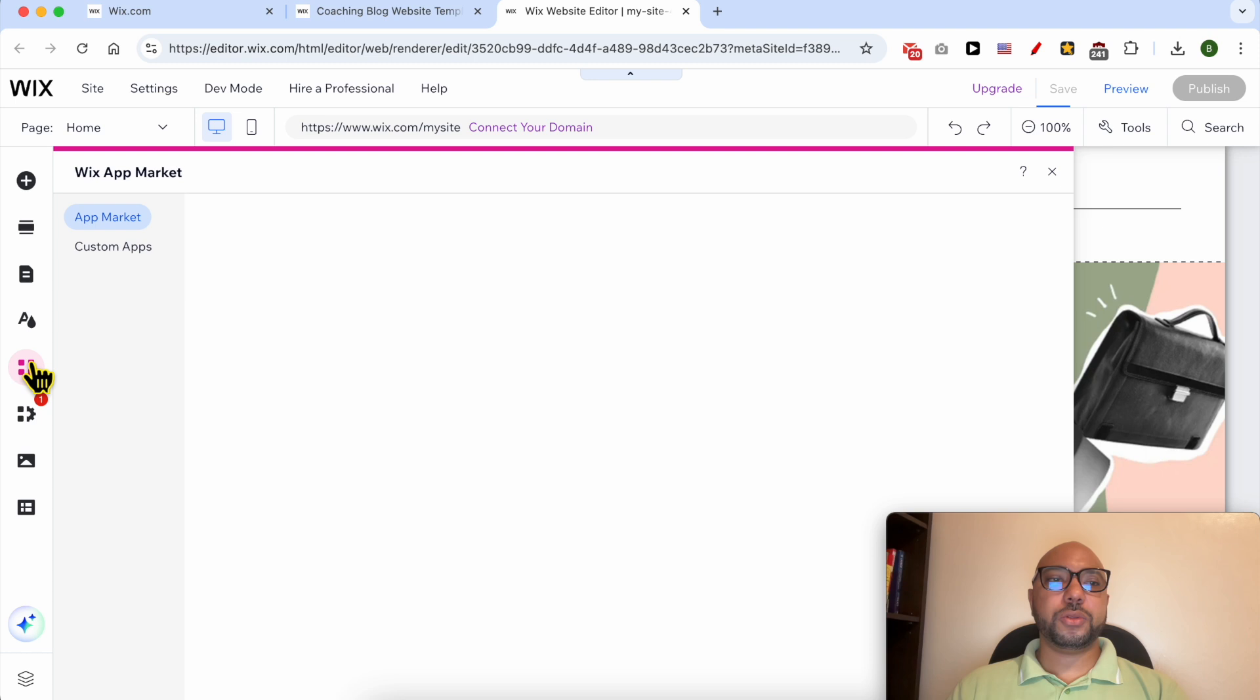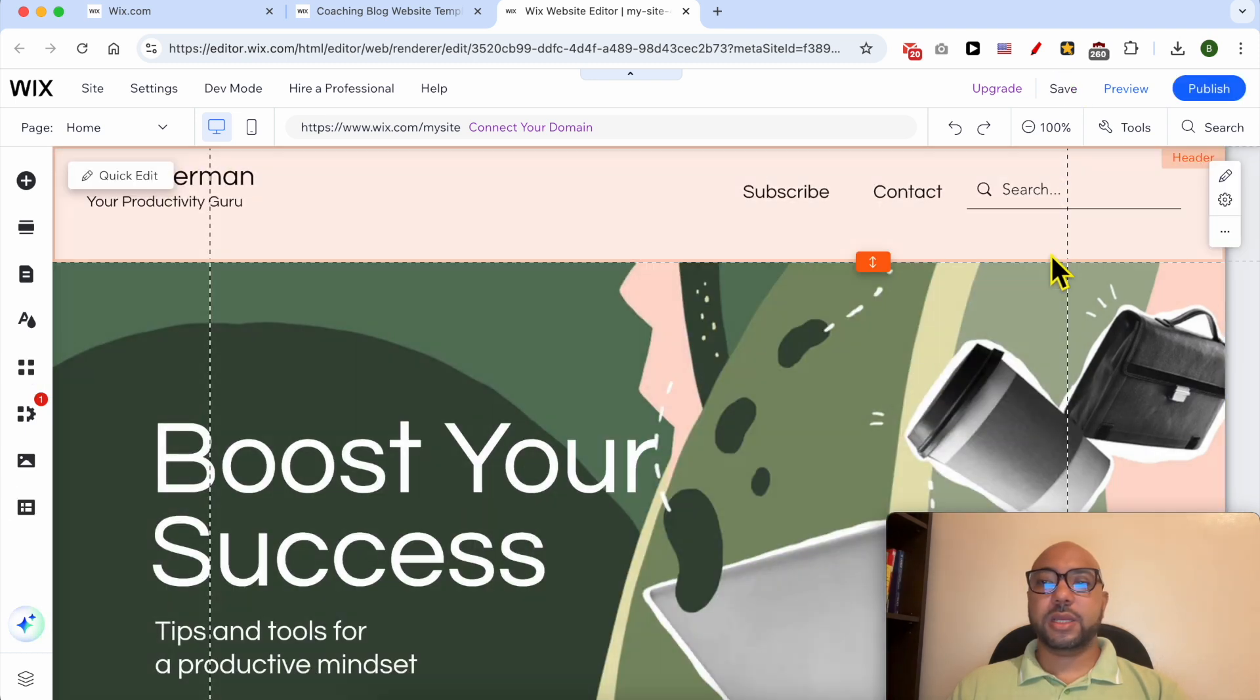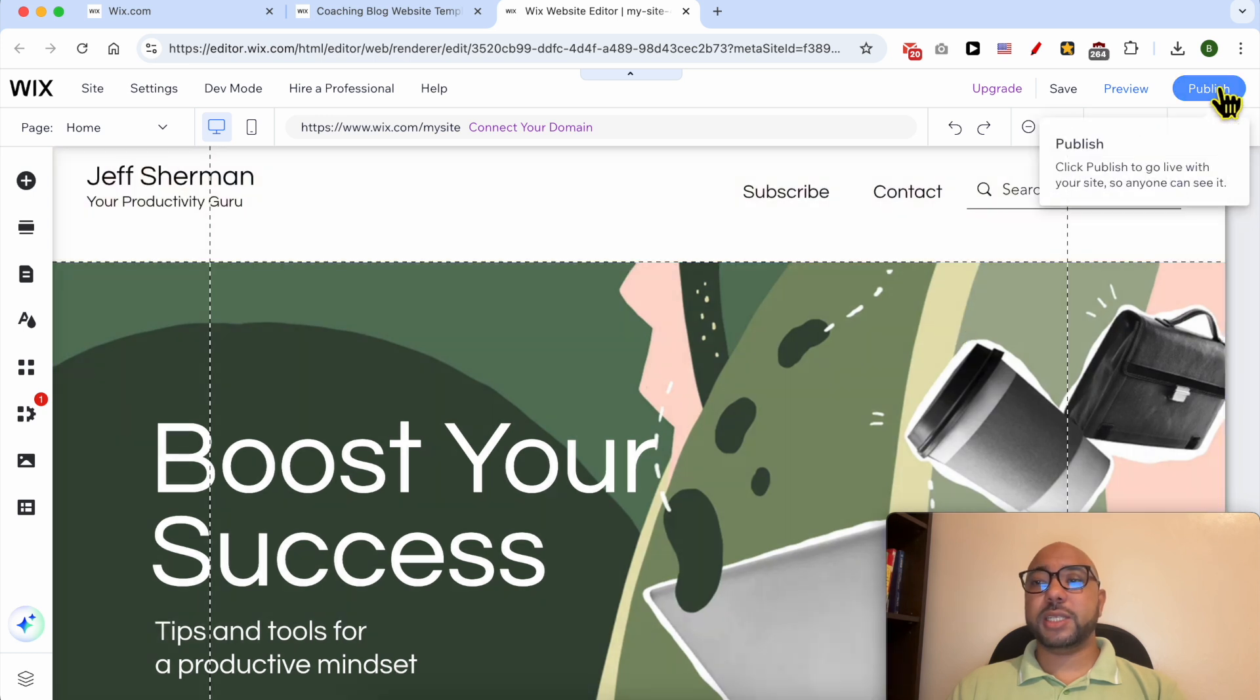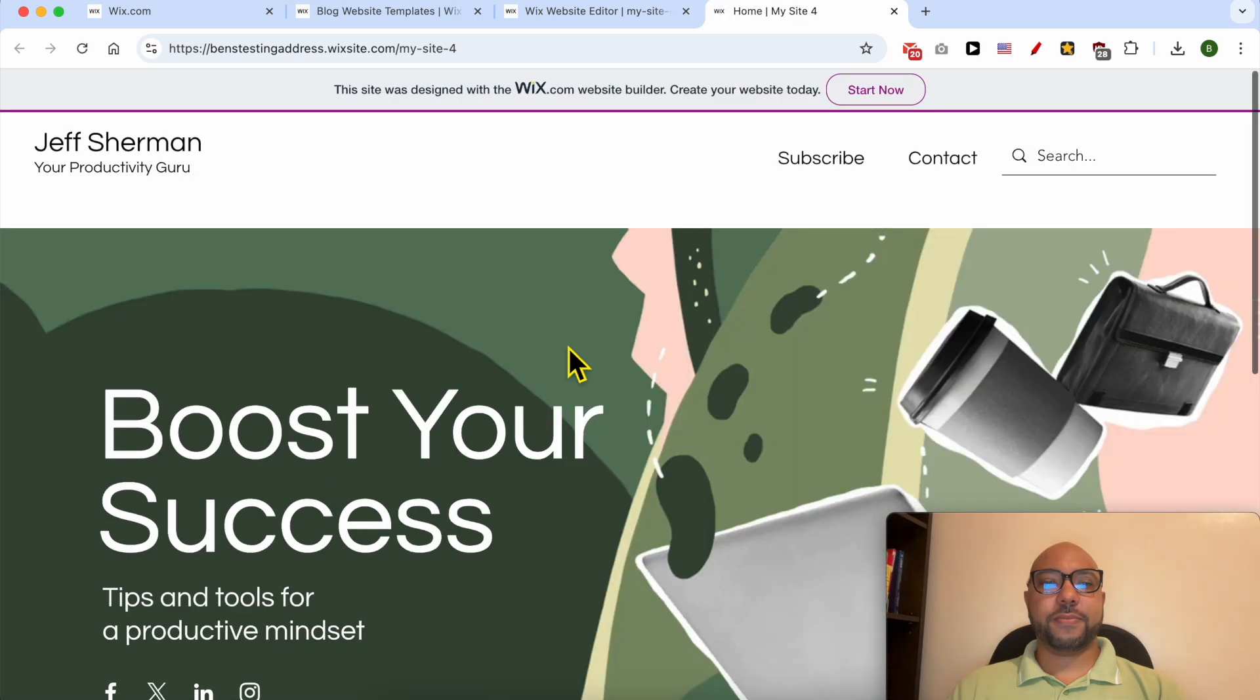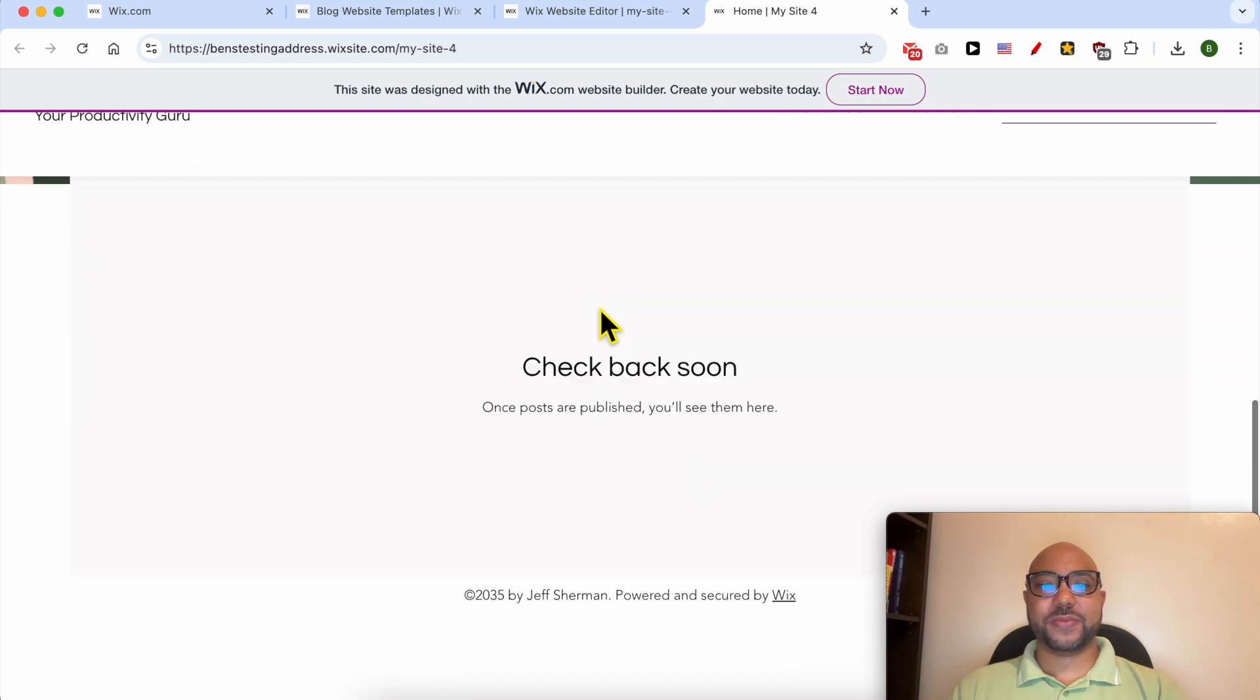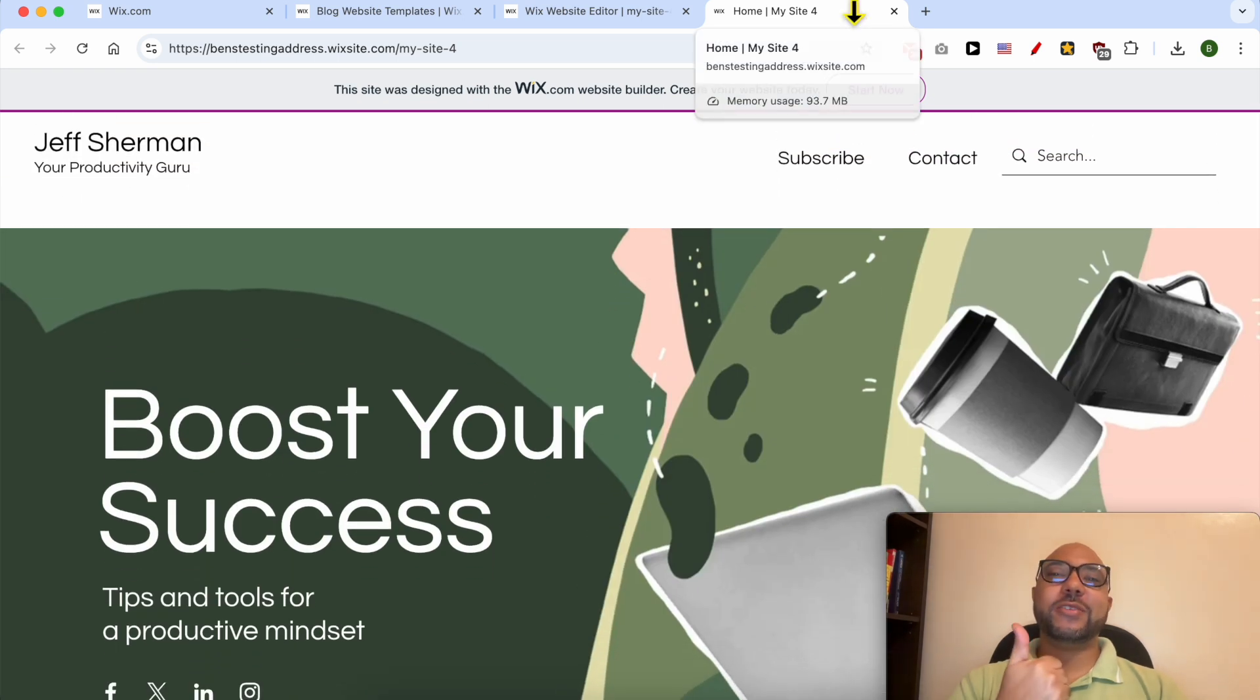You can use Wix app, add media to your website, and so on. Now to publish this website, let's click on this publish button. As you can see, my website is published and live online. Let's view it online. And this is how to create a blog on Wix for free. Don't forget to give this video a like and also subscribe. Thank you.